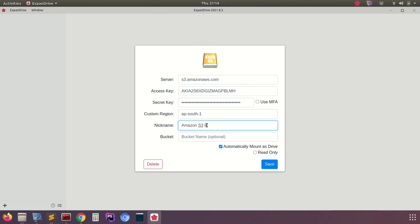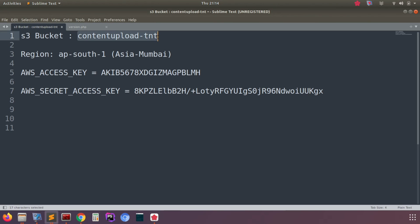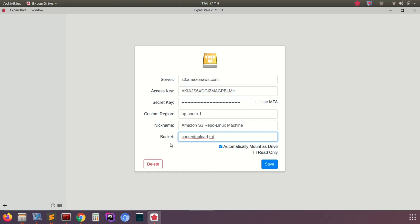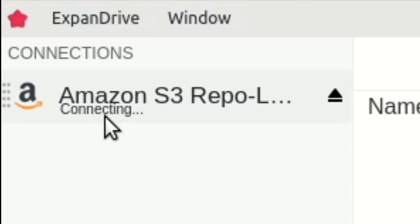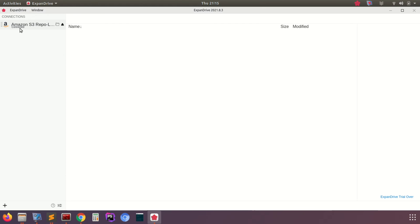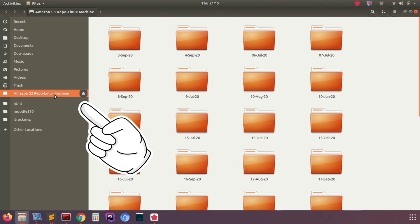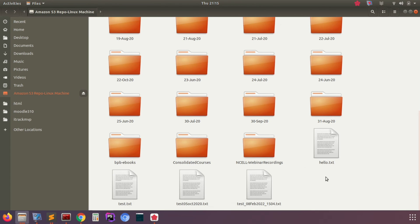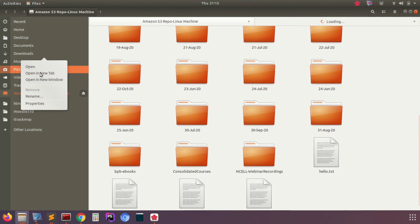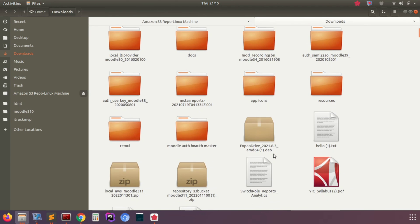Fill all the details and click Save. Leave remaining options as default. I'm naming it Amazon S3 repo Linux machine to be mounted by this name on my machine, pointing to the S3 repository. Once saved, it will show as connecting to the S3 bucket. Once done, it opens all the repositories like a drive mounted on the left panel.